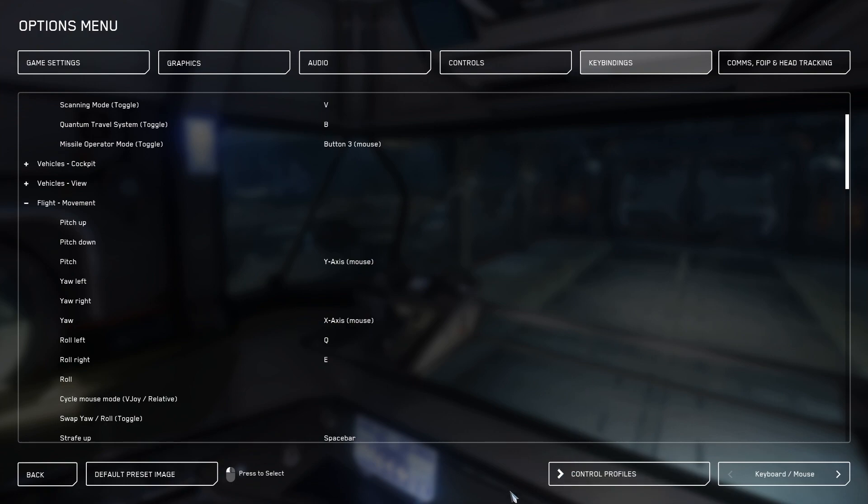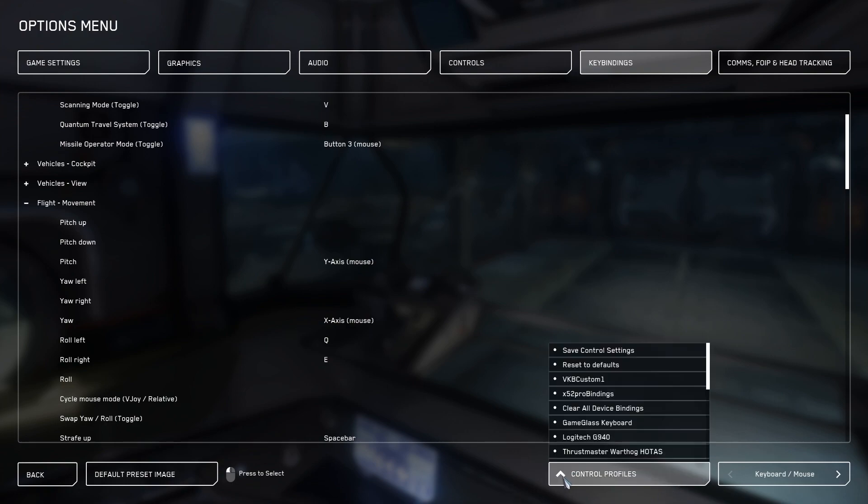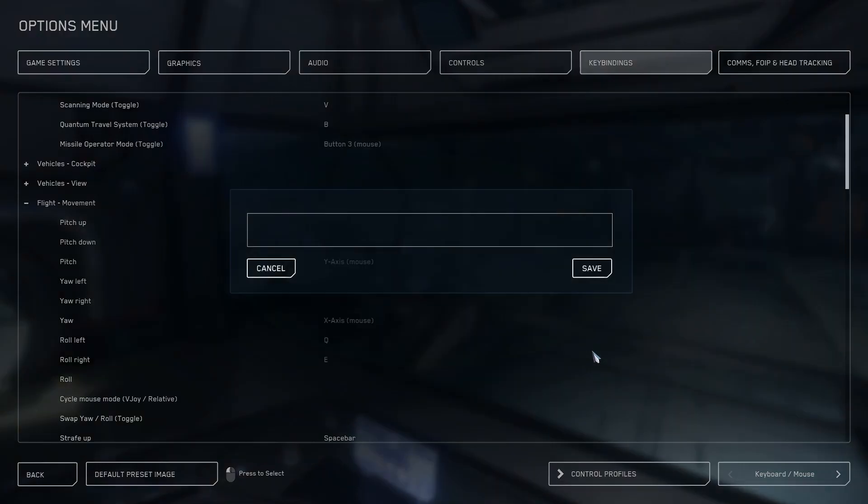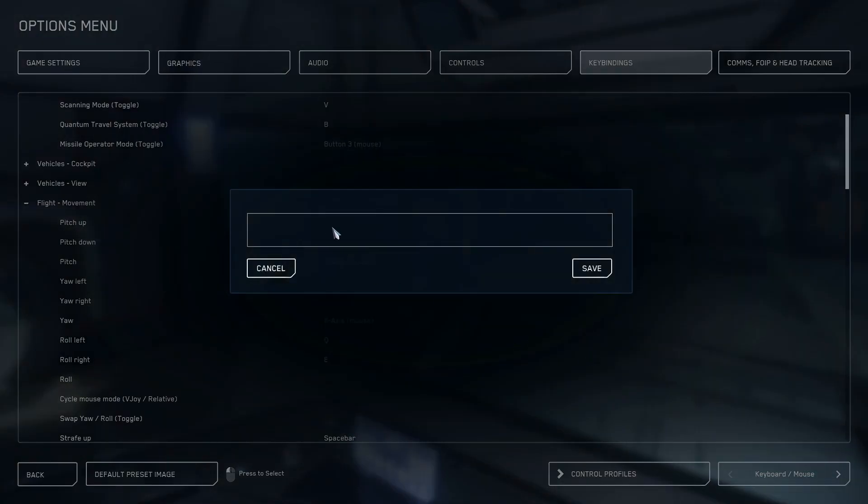Next, click on the control profiles down in the bottom right and select save control settings. You can type any name you want in here, something that you should remember, and save.